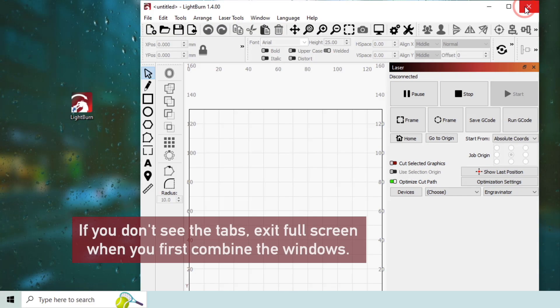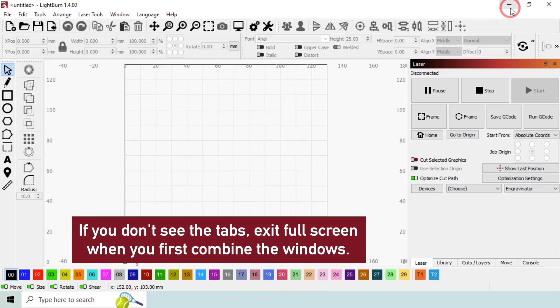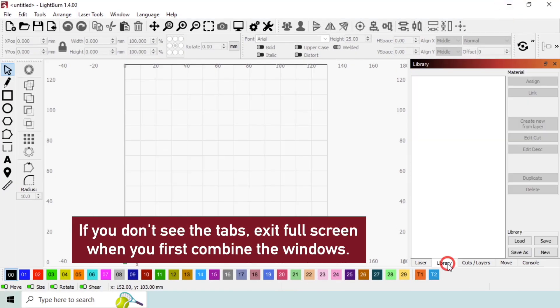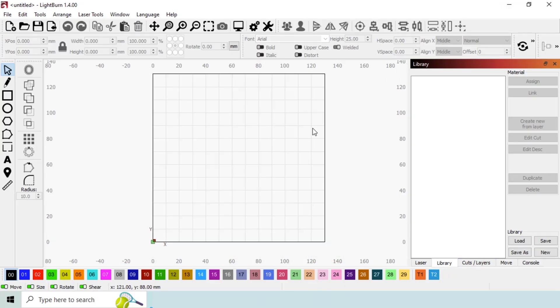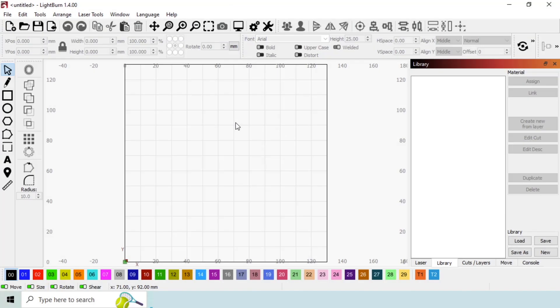With this revised layout, we can now access all of the windows and toolbars without any being partially hidden. When you close Lightburn, it will automatically remember your workspace layout so that you will not need to configure this again.